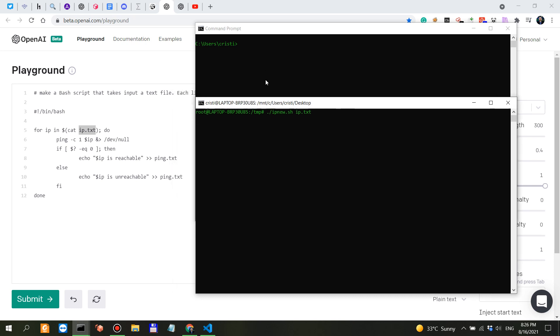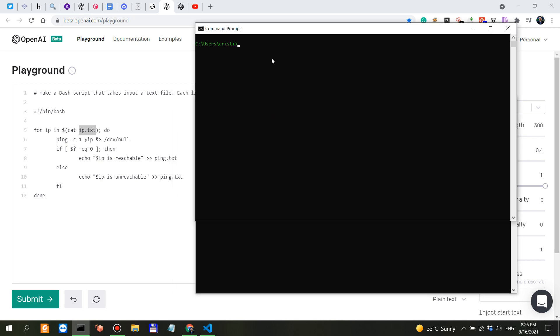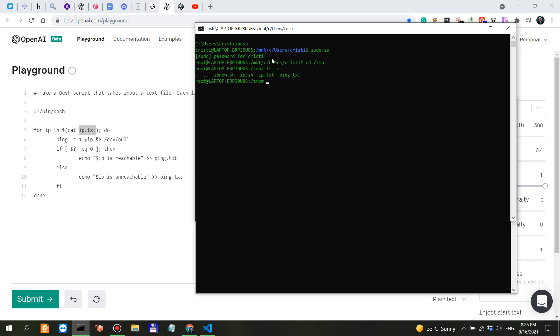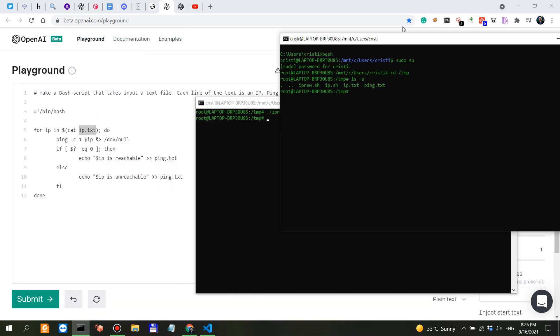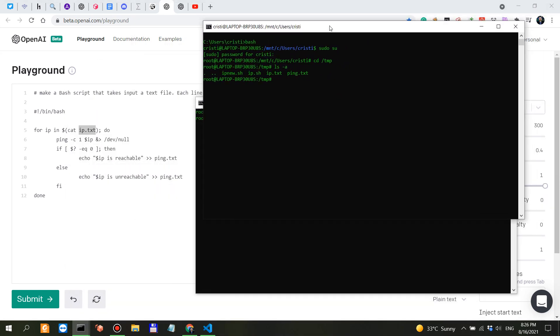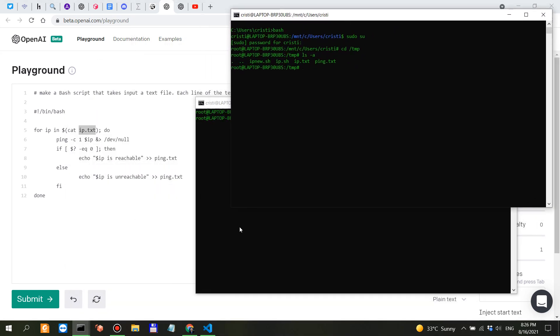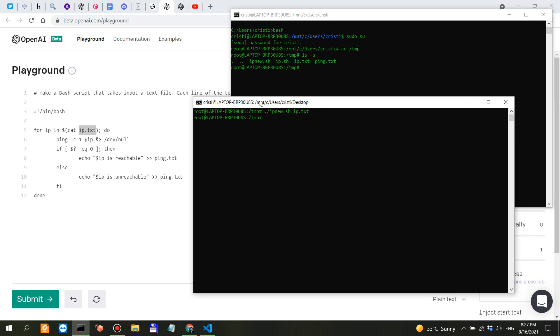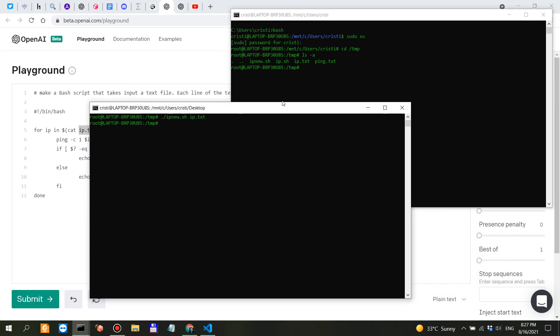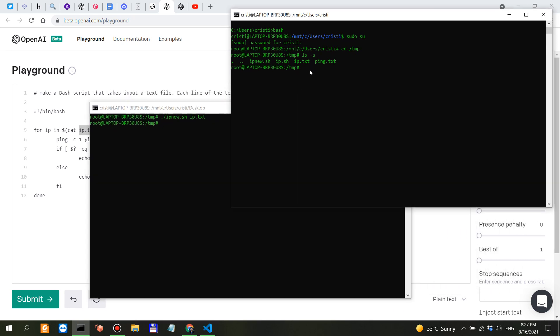We have a ping.txt and as you can see this finished. Remember 192.168.1.1, 1.2, and 1.3 were up while 1.100, 1.10, and 1.8 were down.